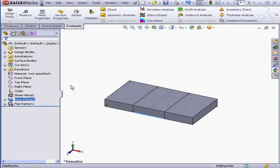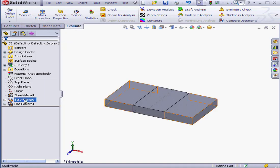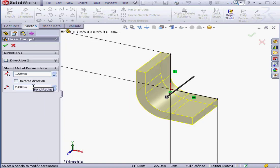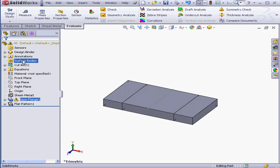Let's edit the base flange again. Right-click, edit feature. I'm going to enter a value of 3 millimeters for the bend radius. As you remember, we didn't specify a bend allowance value for a bend radius of 3 millimeters. So let's see what happens when we click OK.